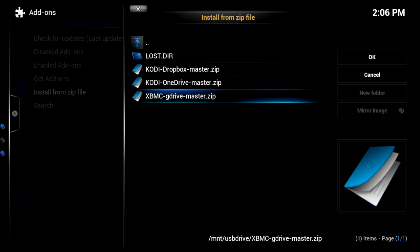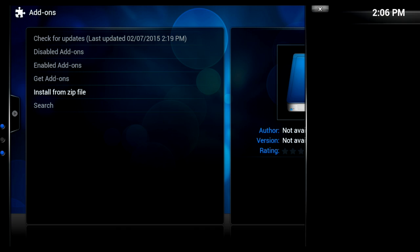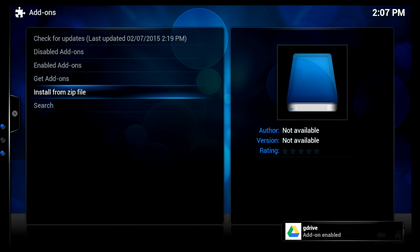Now you will notice that Dropbox is available, OneDrive is available, for this version here we're going to use the G drive. And note, even though it's labeled XBMC G drive, it does work here on Kodi.